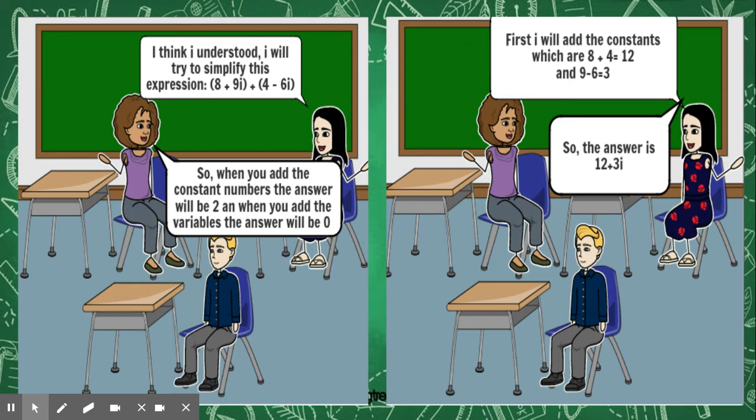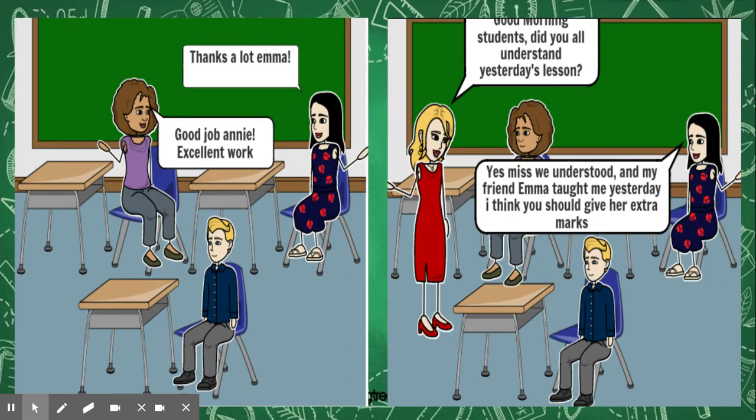Annie said, I think I understood. I will try to simplify this expression: between brackets, eight plus nine i, plus between brackets, four minus six i. First I will add the constants which are eight plus four equals twelve. And the variables: nine plus six equals three. So the answer is twelve plus three i. Emma said, good job Annie, excellent work.